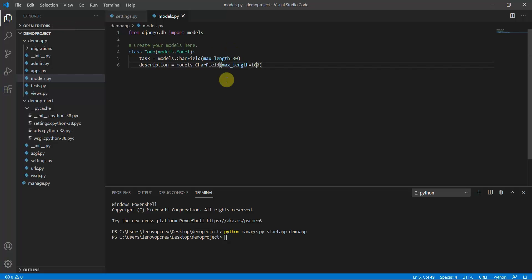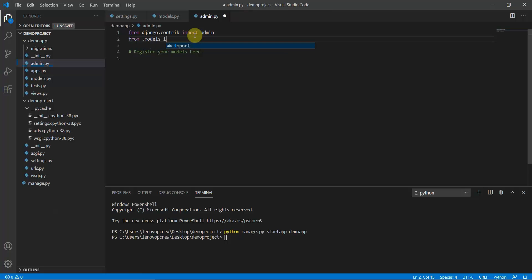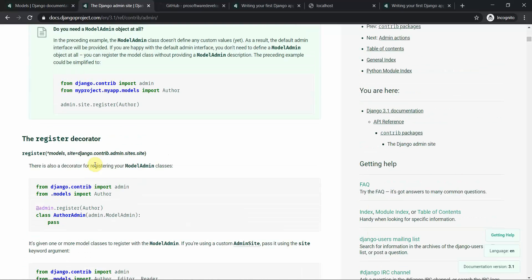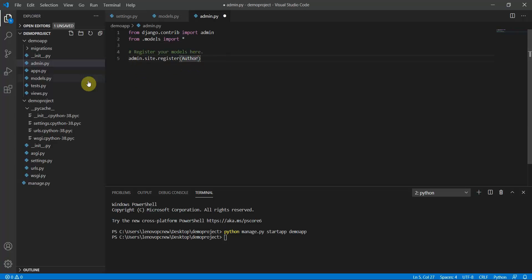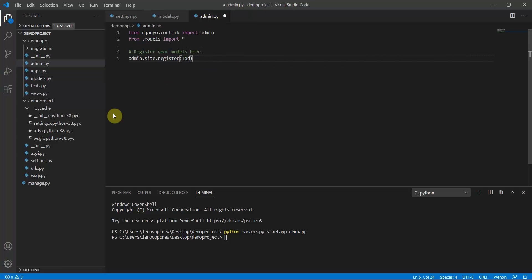I've increased the description max_length to 100. Now inside admin.py, I'll register this model. I type 'from .models import *' and then register the Todo model using 'admin.site.register(Todo)'. This registers the model in the admin panel so we can implement CRUD operations.